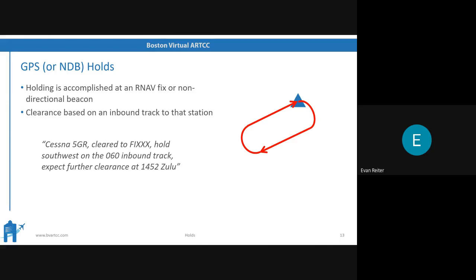With the advent of RNAV and GPS technology, there are more and more of these GPS holds that we're seeing, and even the ability to use the GPS to do a lot of the things we're about to talk about in the next couple of slides.